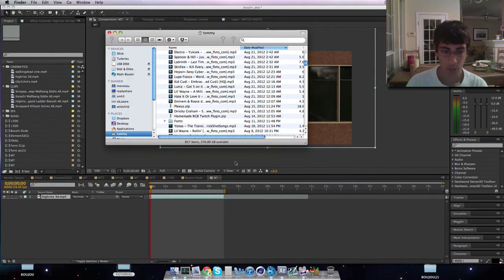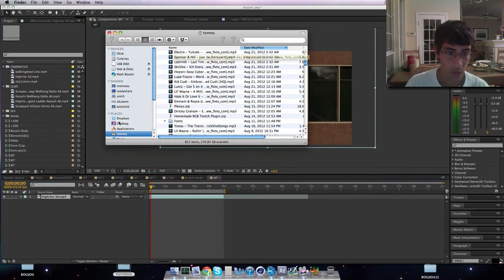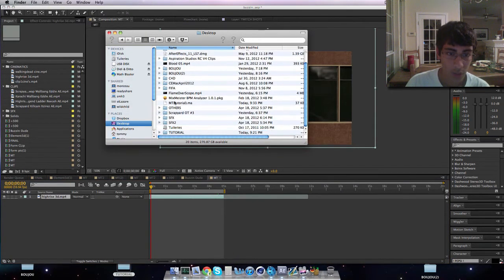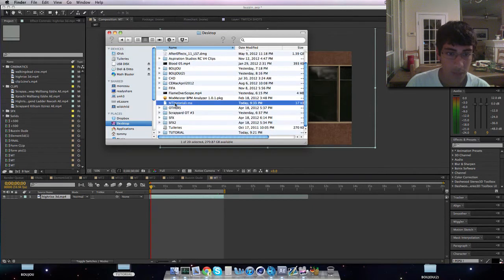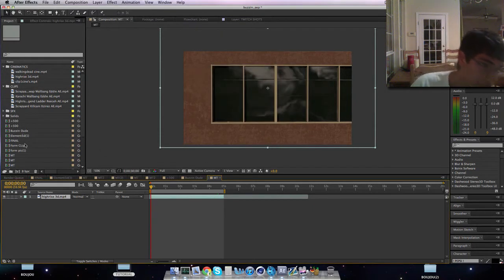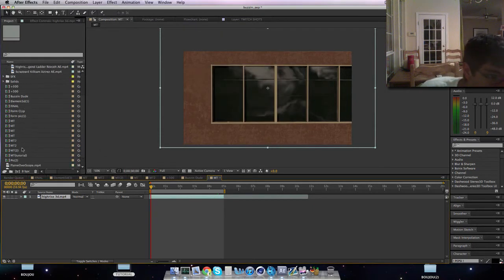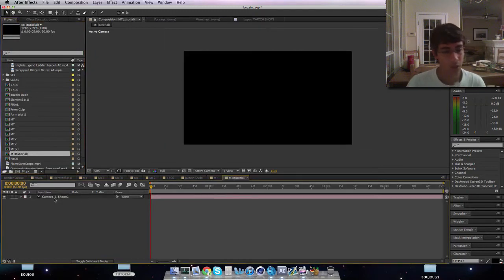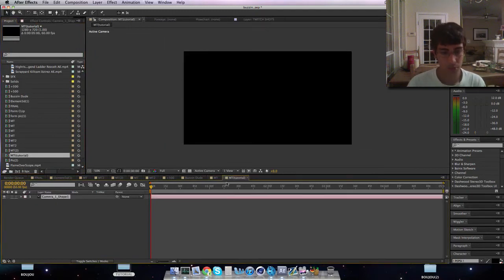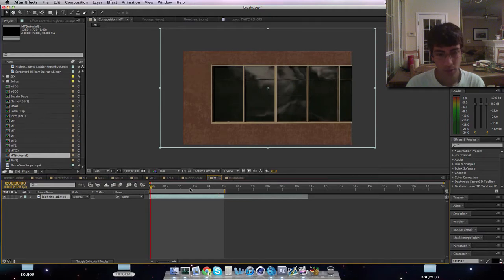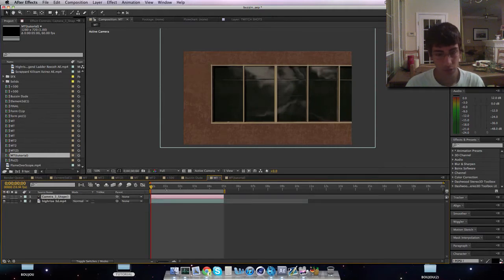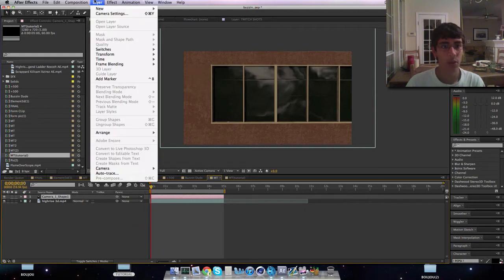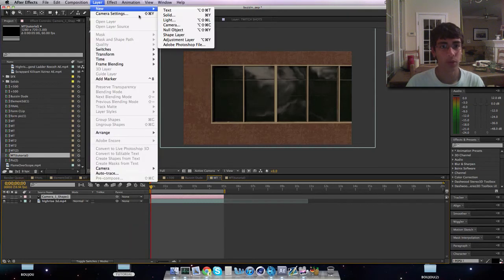And go back into your After Effects. Let's bring in our tutorial. What this is when you bring it in is it is a composition and you want to go into it and copy it, and go back to your original composition that we started off with and paste.